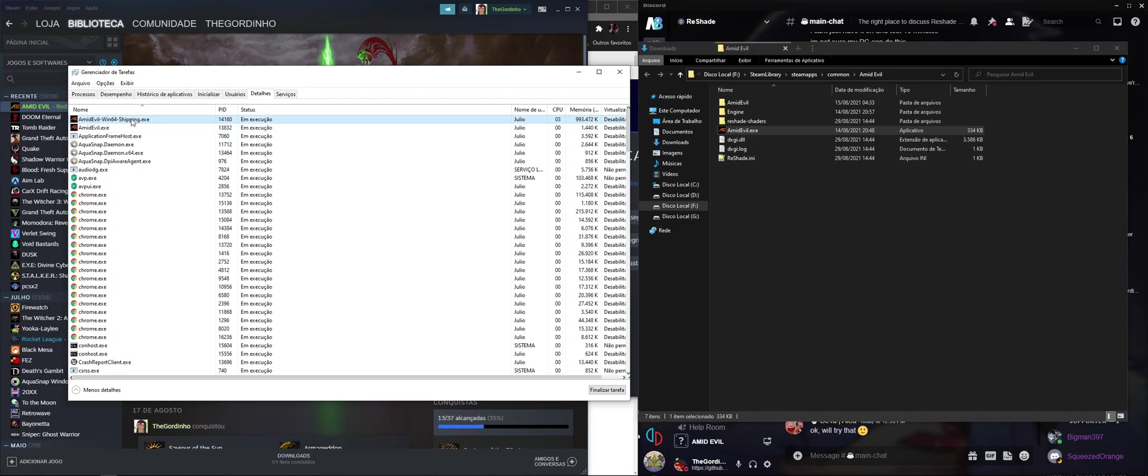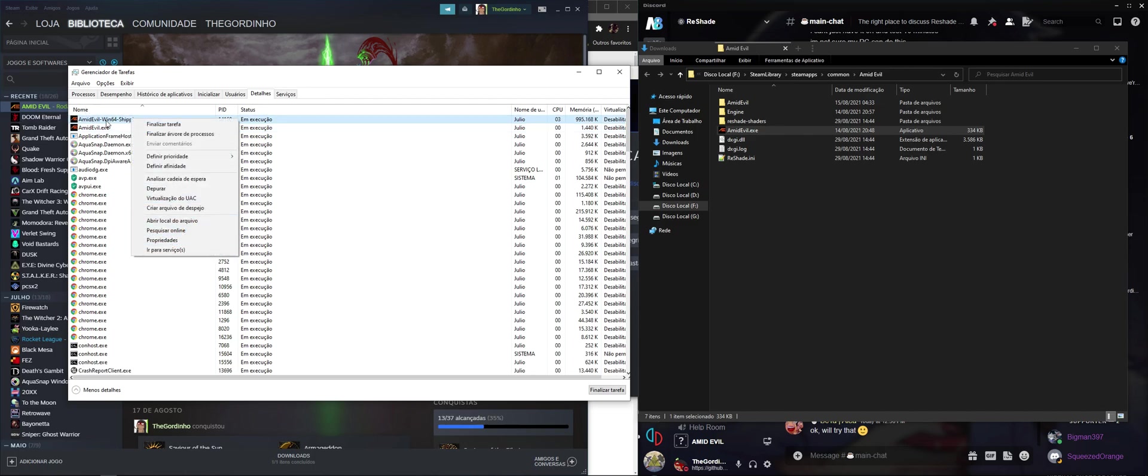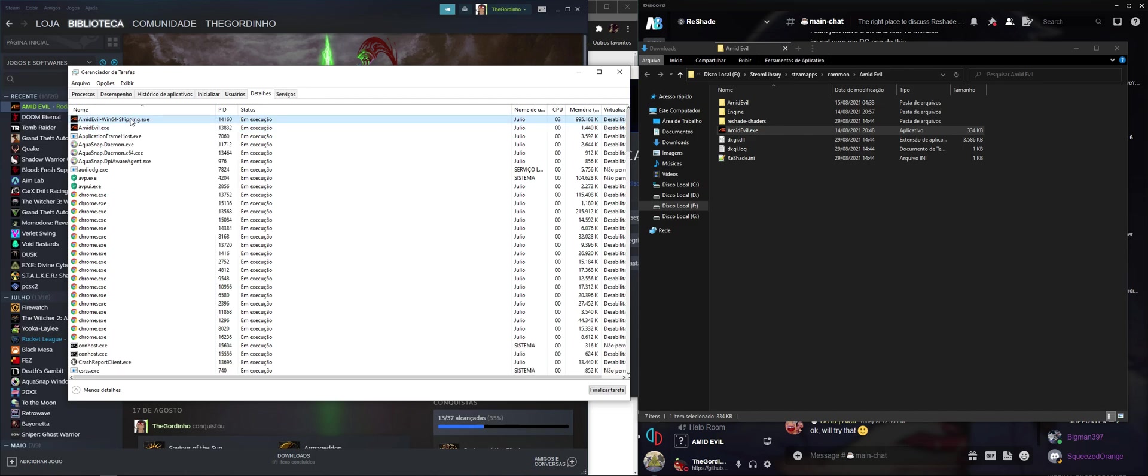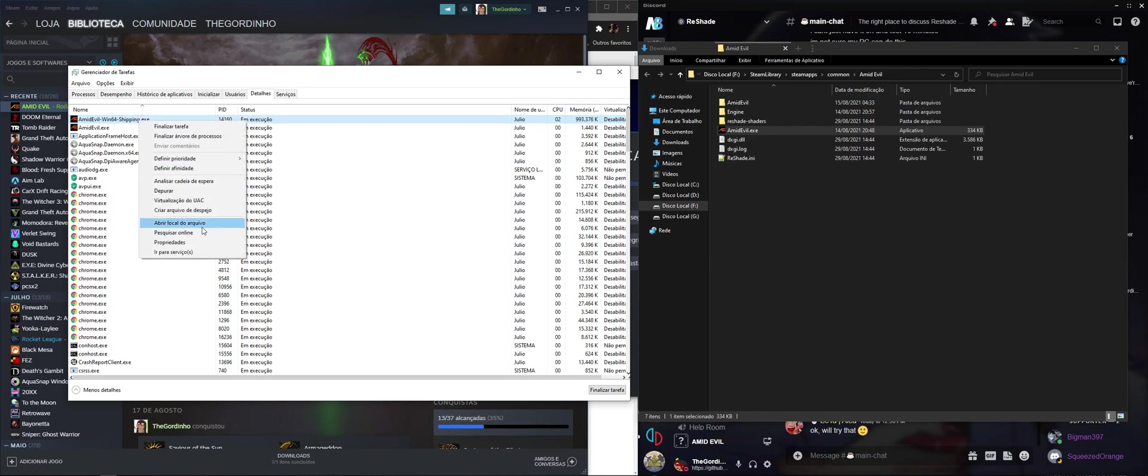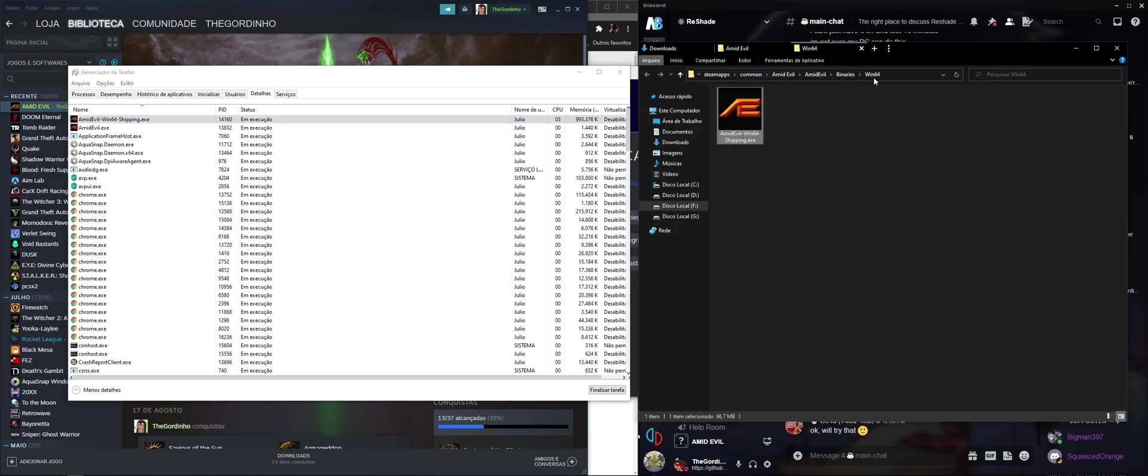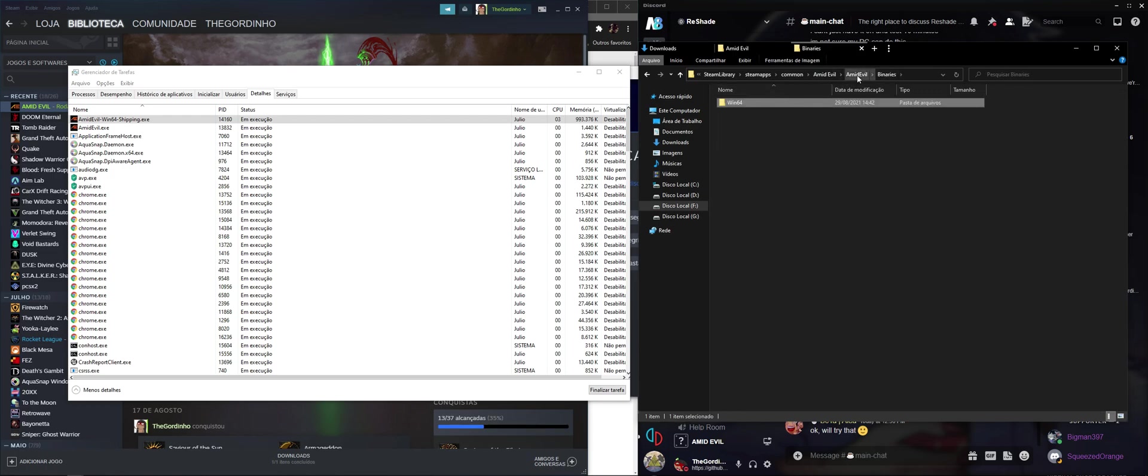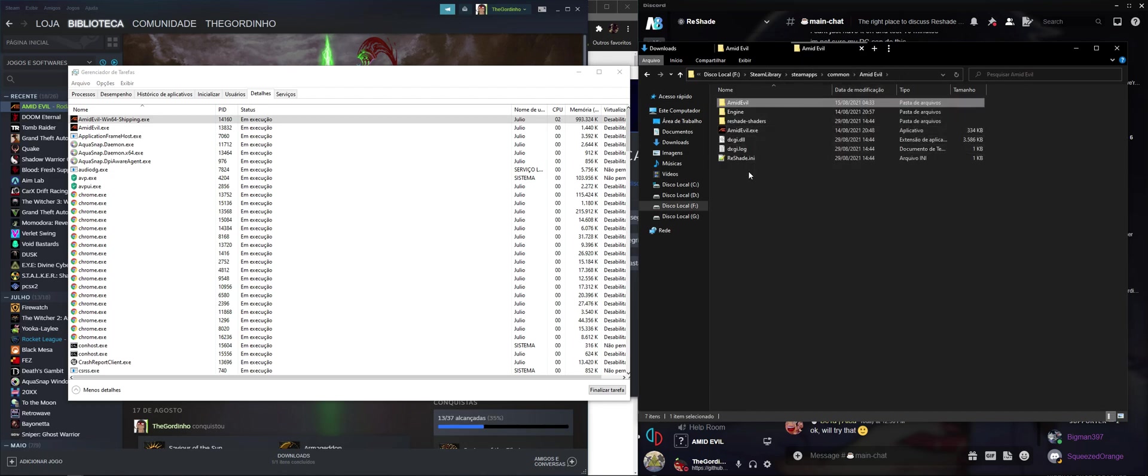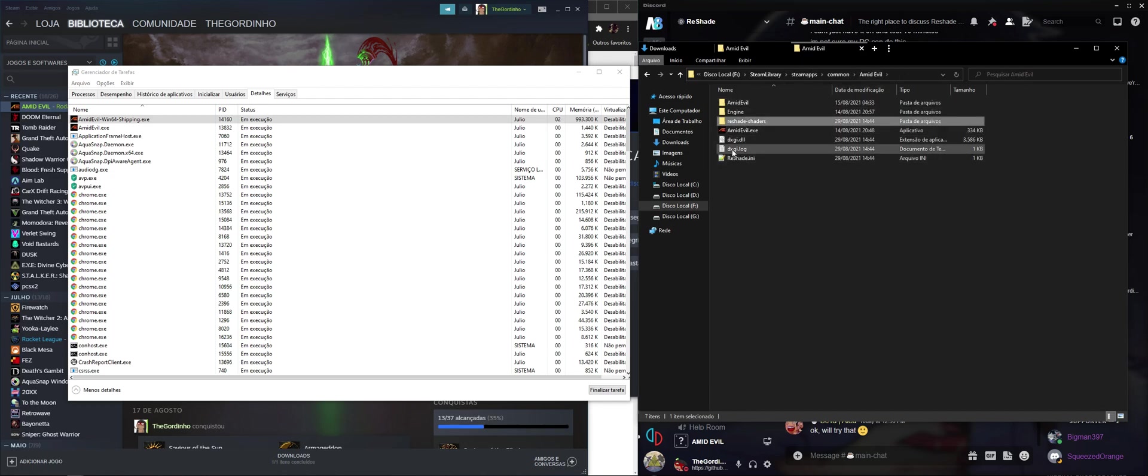it's just the launcher. So this one must be the game launcher, so the game itself, the actual executable of the game. So right-click, open file location, and it should point us to the right folder. So it's the AmidEvil64. If we go back one folder, and another folder, and another folder, boom, we reach the starting point.